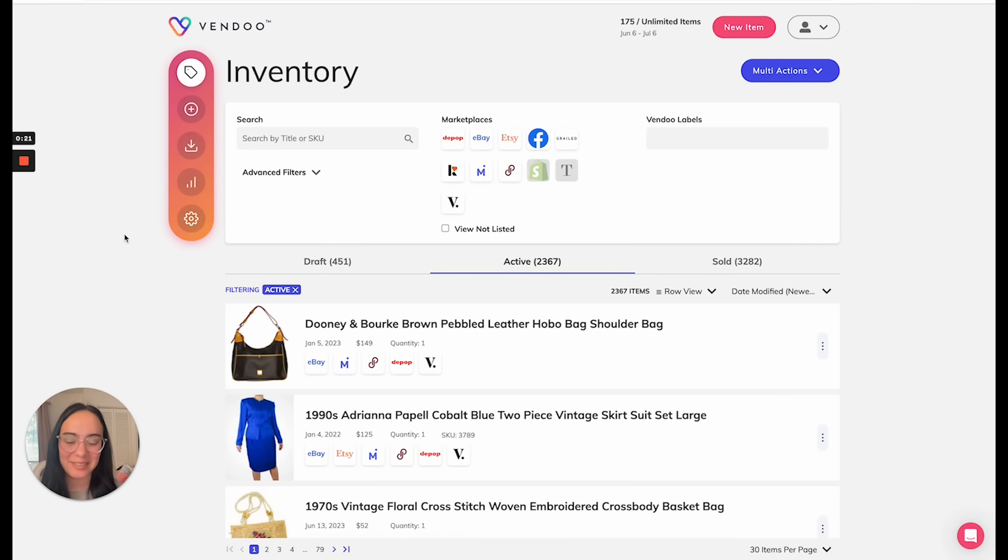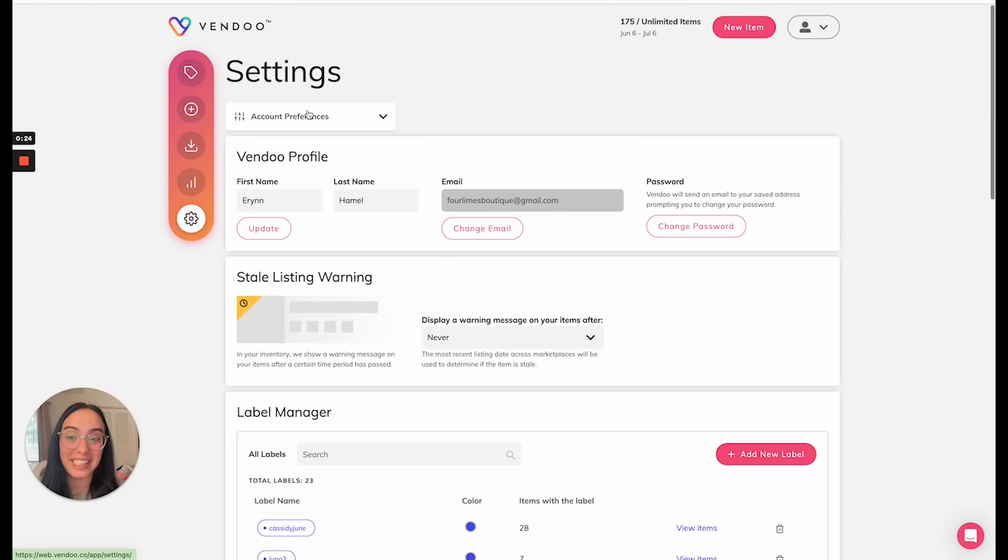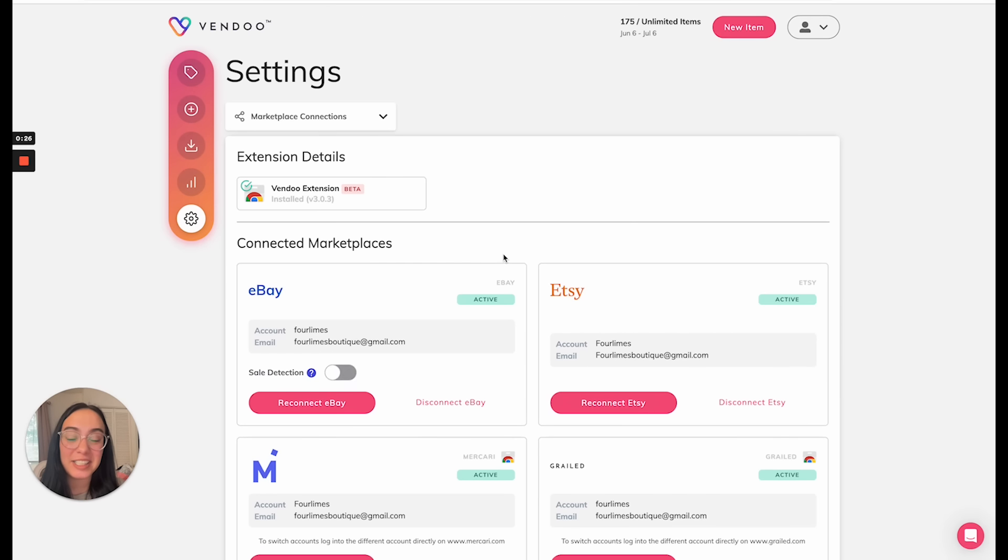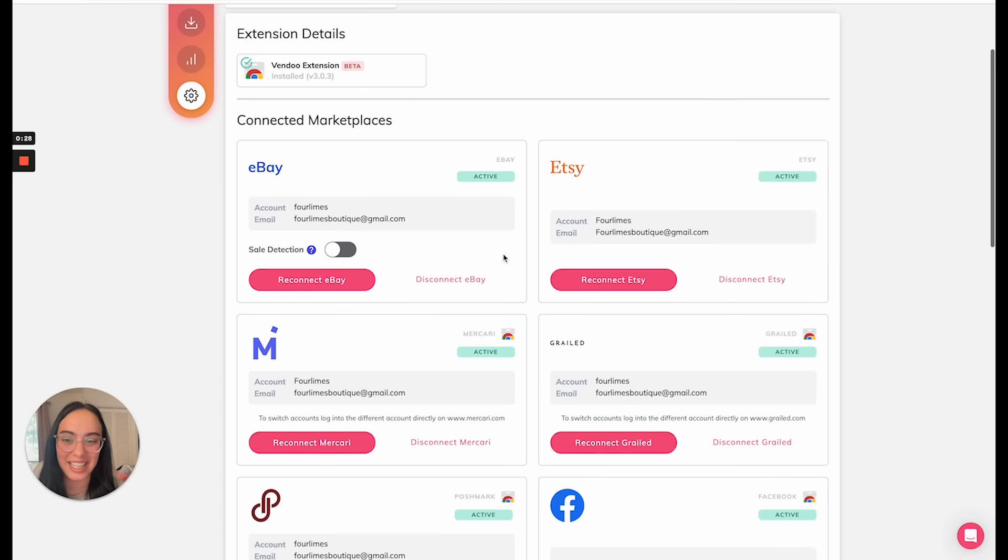Let's see how it works. First, you'll go to your settings and marketplace connections. From this screen, you can toggle on sale detection.